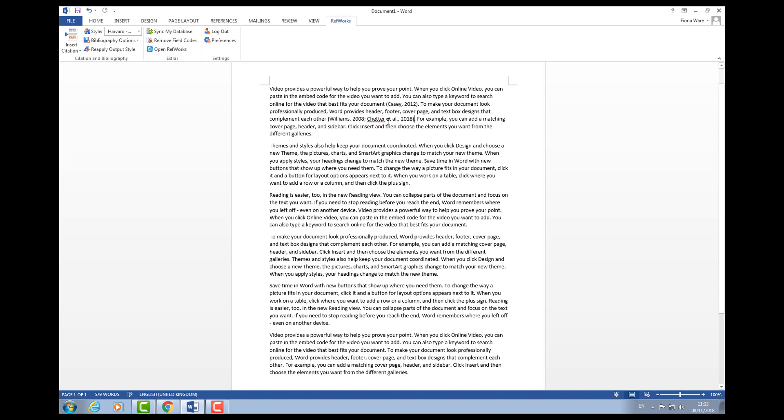As you can see, for this one there were more than two authors so it's automatically put the et al in. Because there are now two references within the same sentence, it's put the semicolon in between and put the whole thing within brackets. That's if you're paraphrasing some text and you want to put where you got that information from—the references appear in brackets at the end.